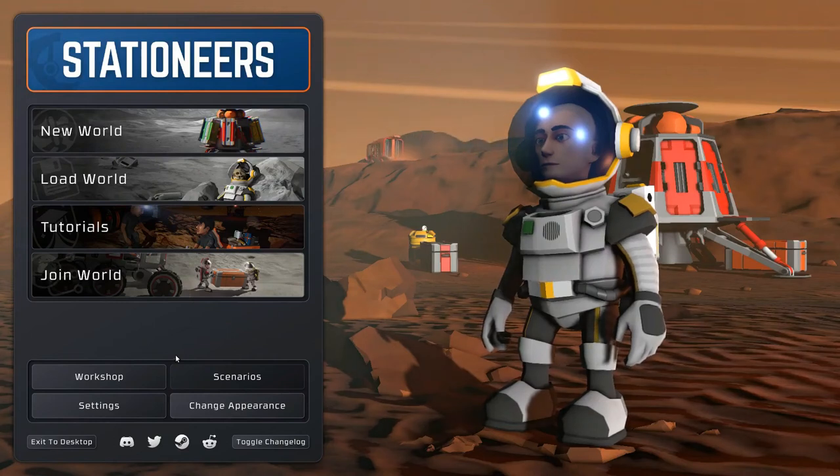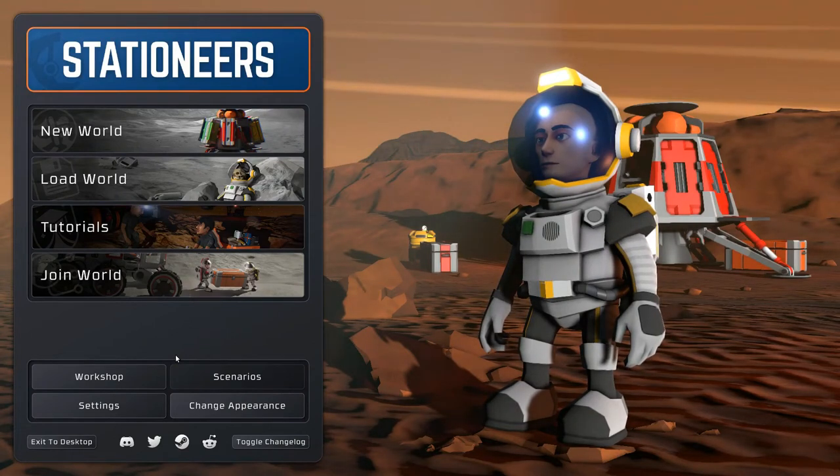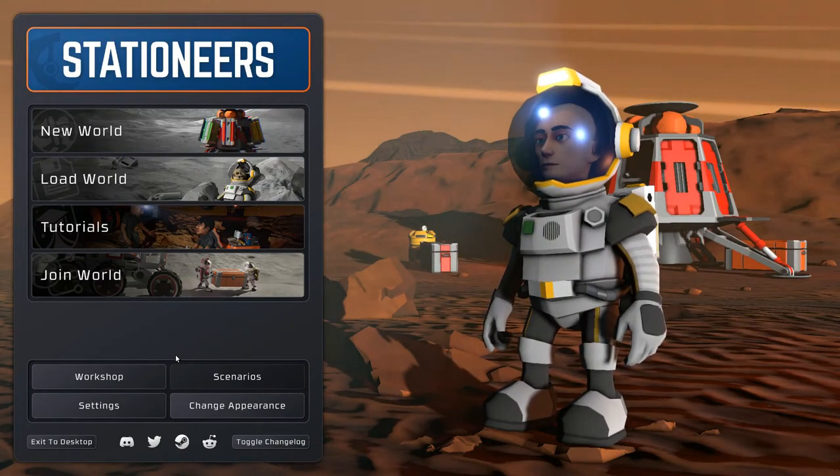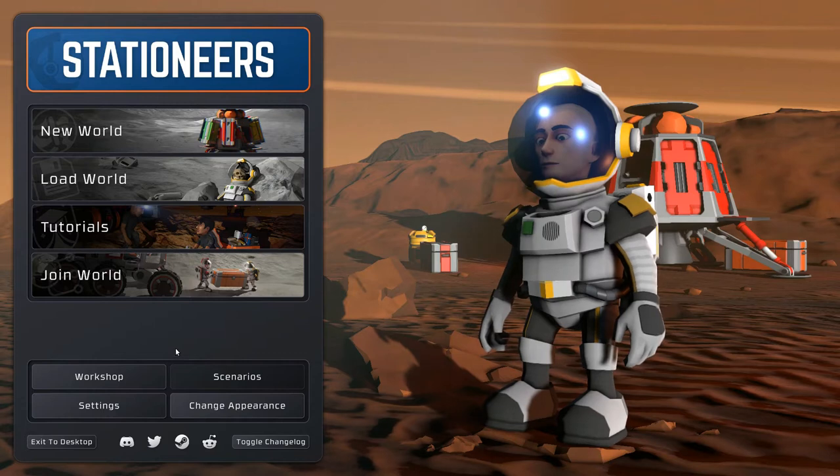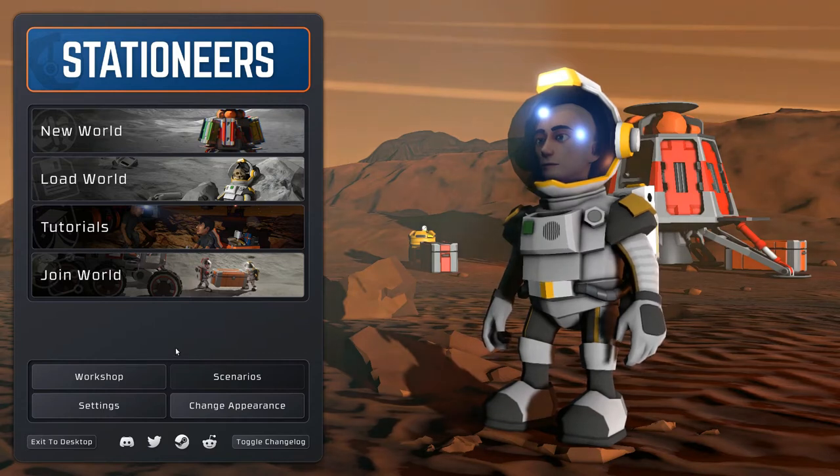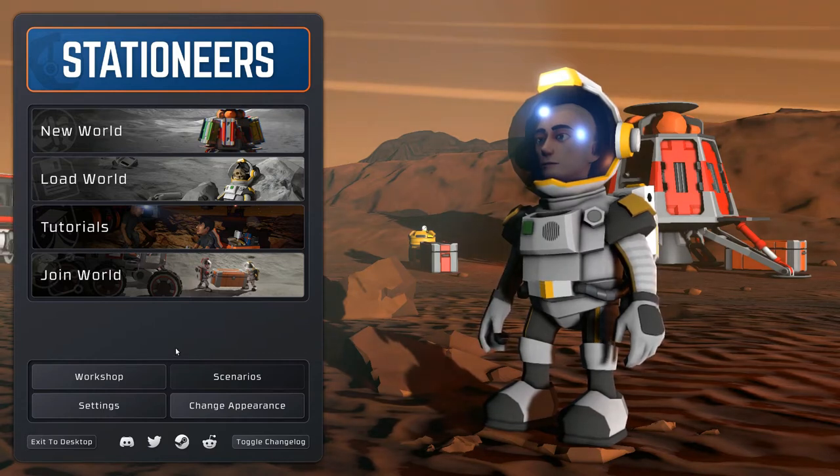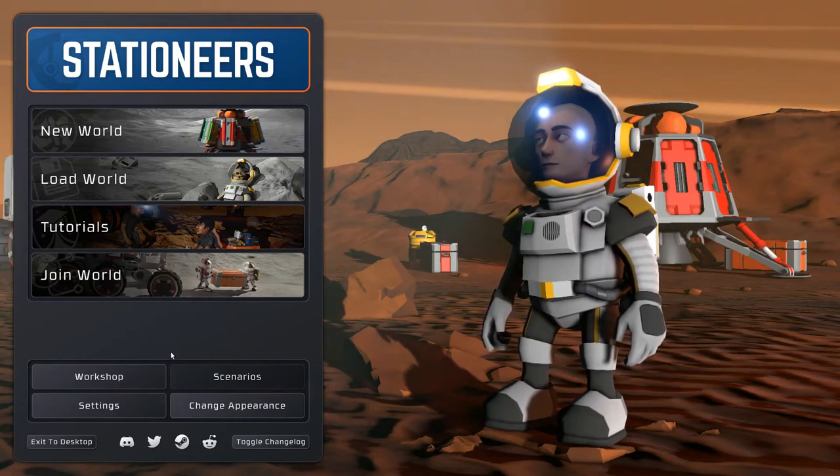Have you ever wondered what it's like to survive on the icy moon of Jupiter? Well, this is the closest thing we're ever going to get to that, so let's find out.